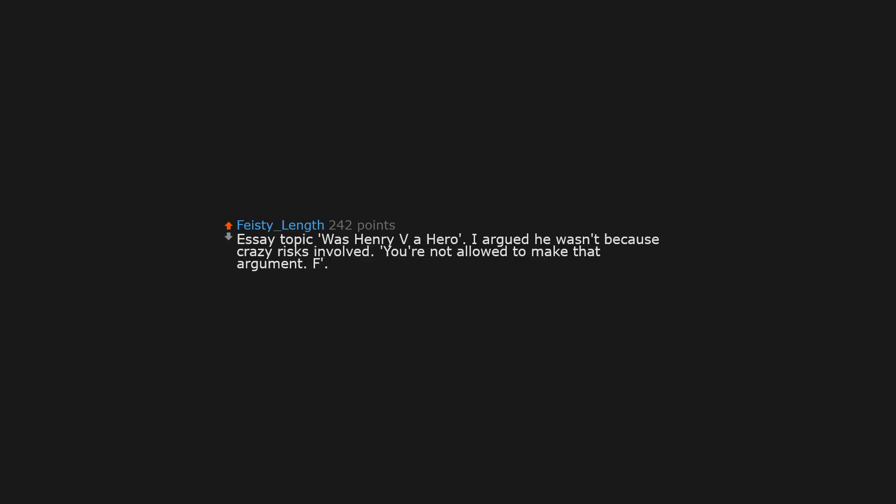Essay topic was Henry V the Hero. I argued he wasn't, because of crazy risks involved. You're not allowed to make that argument. F.